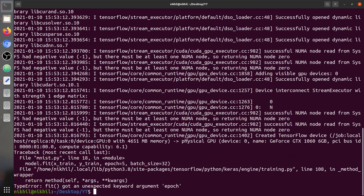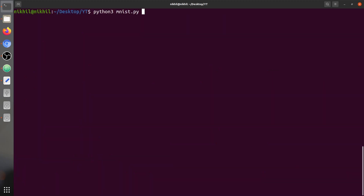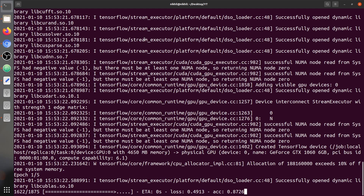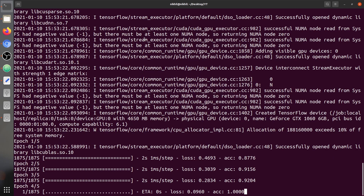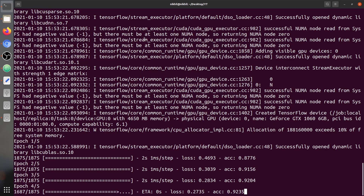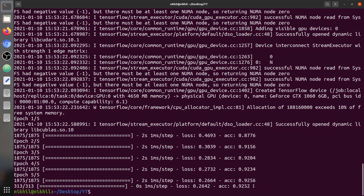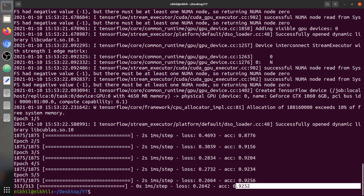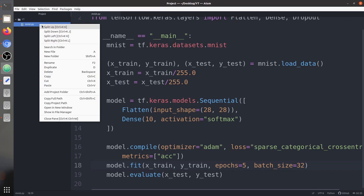There was a spelling mistake — after fixing it we run the model again. Training is complete. We have got a testing accuracy of 92.52%. With just one layer, an accuracy of 92% is quite good. Now let's build our custom dense layer.